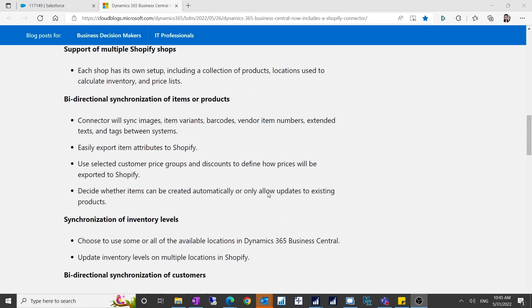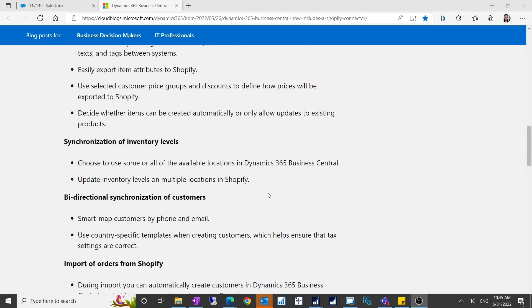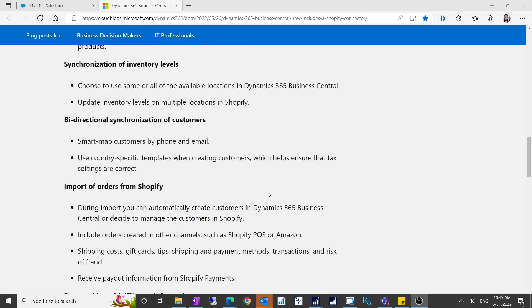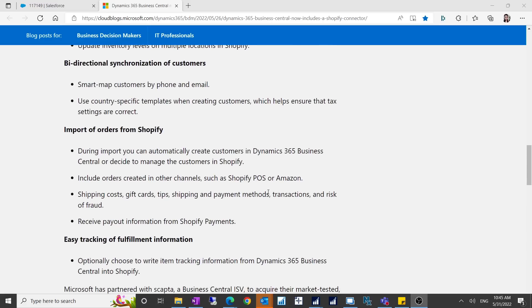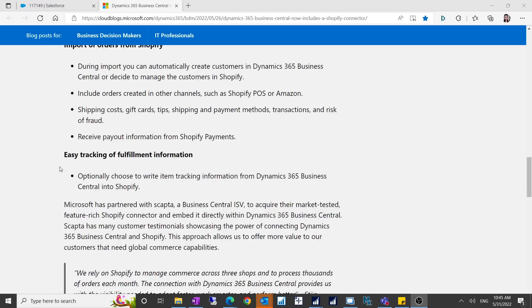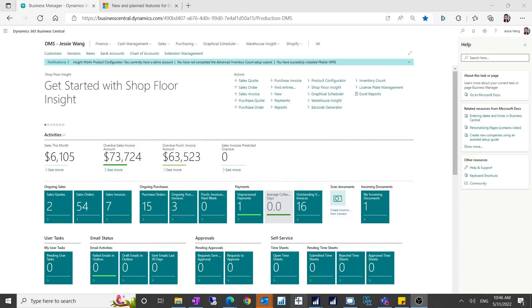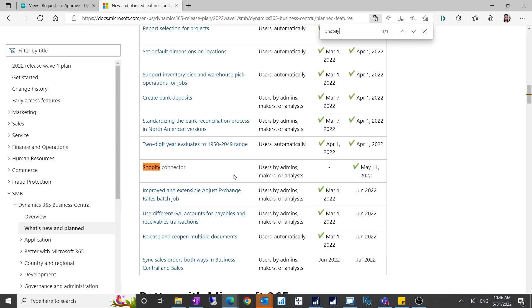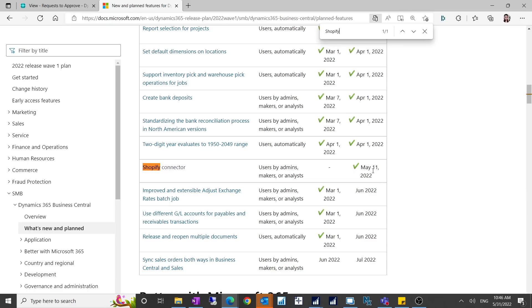It can also synchronize your inventory levels and then bi-directional synchronization of customers. You can retrieve your Shopify orders in Business Central and easily track the fulfillment information of your Shopify orders in Business Central. If you go to the release notes, this was planned for the 2022 release wave one for Business Central. The general public availability was May 11th 2022 but it was a little bit delayed so it was released on May 26th 2022.